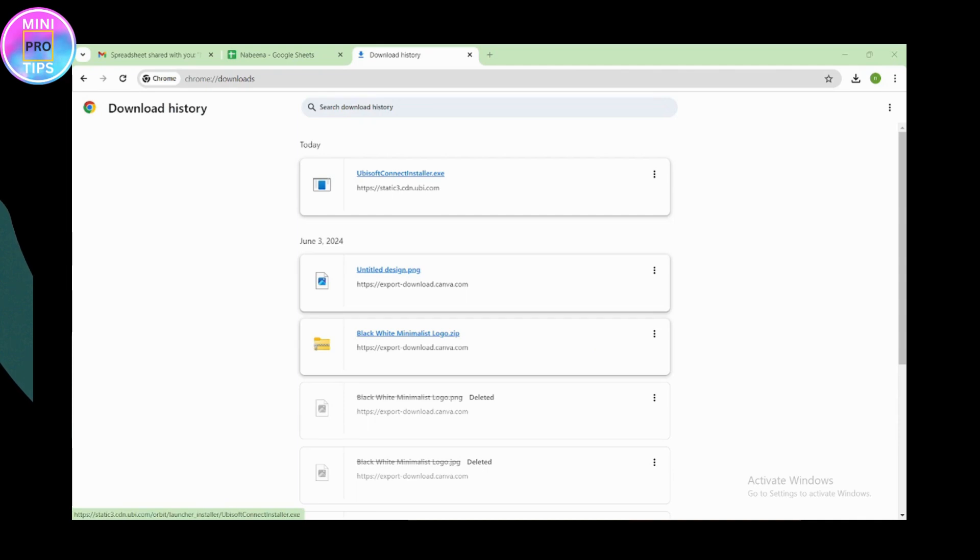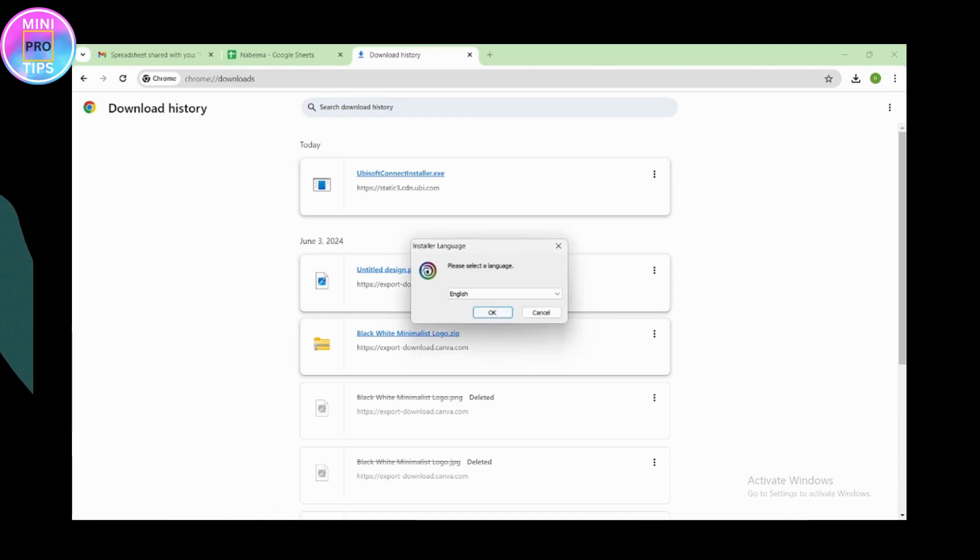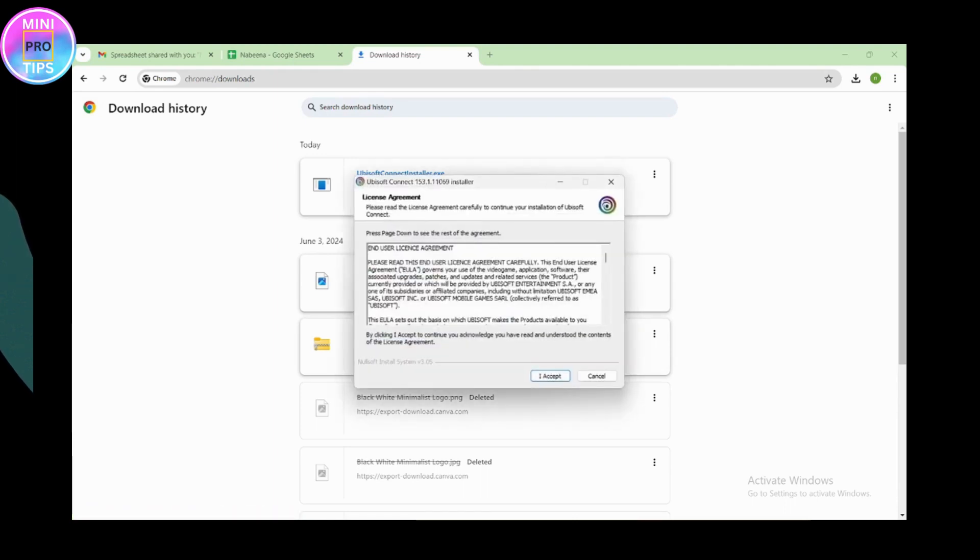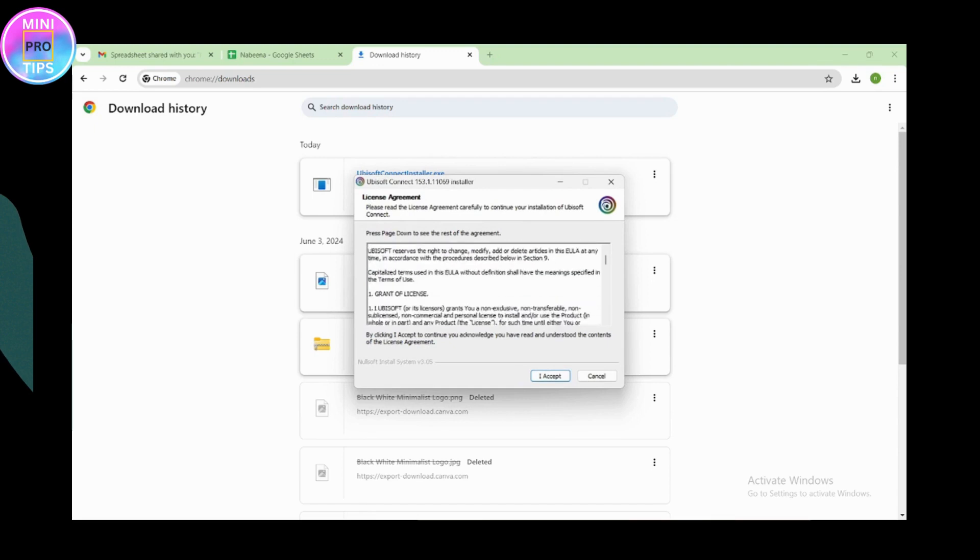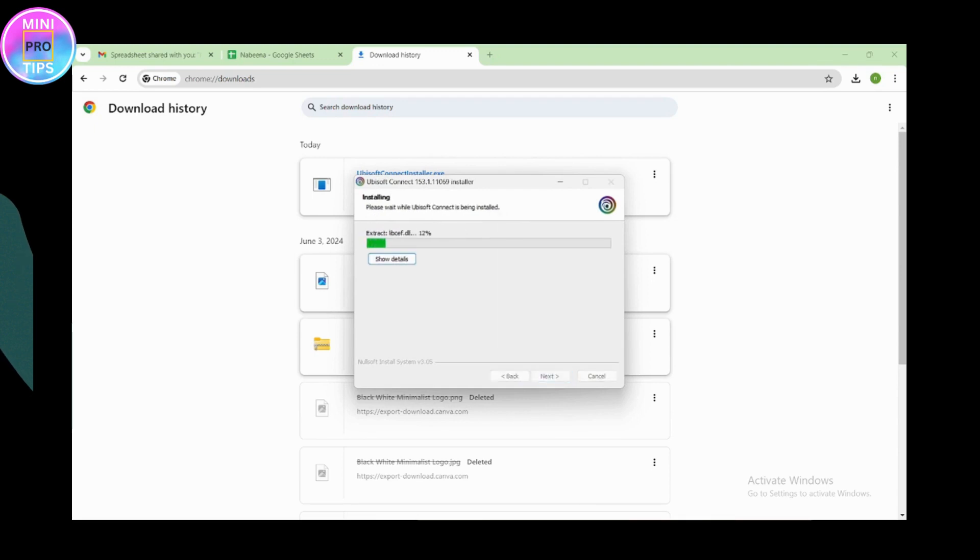Click on that file and click on yes. Then select the language, click OK, click I accept, and it will start extracting the files.